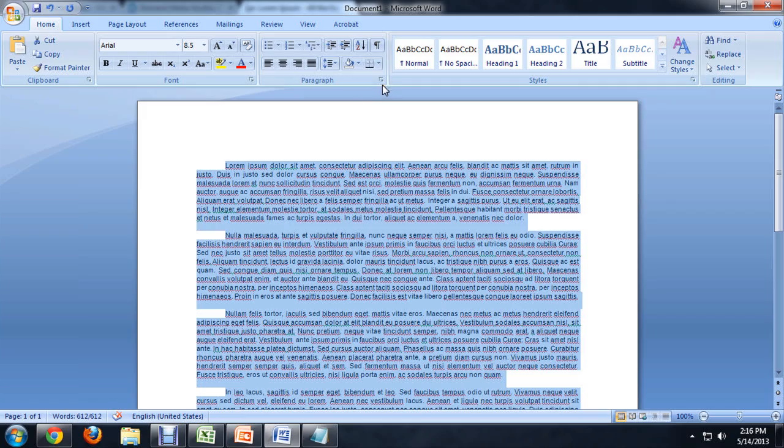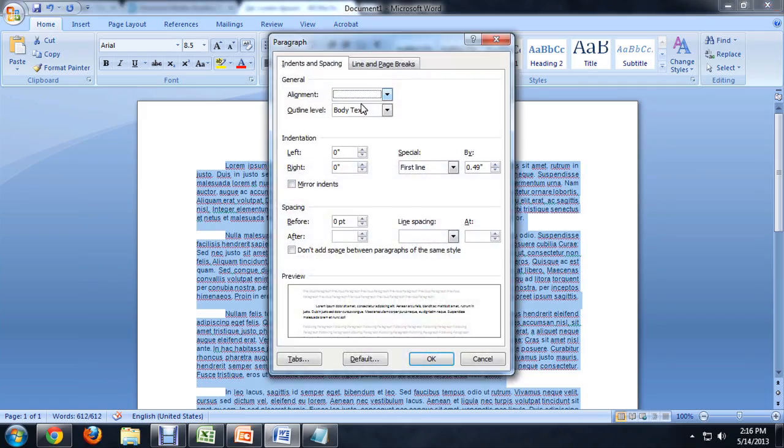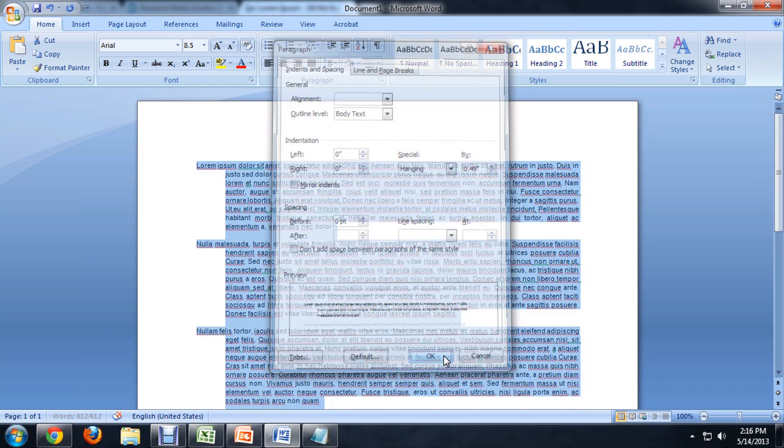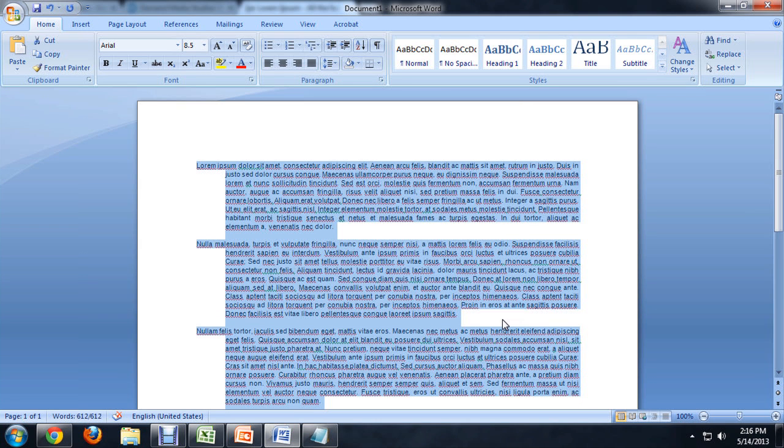Let's go back to that window. And instead of first line, let's select Hanging and click OK. This basically does the opposite of what first line does. First line indents just the first line. Hanging indents everything but the first line.